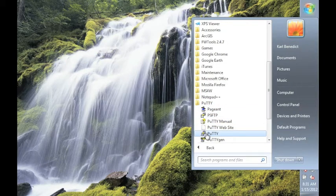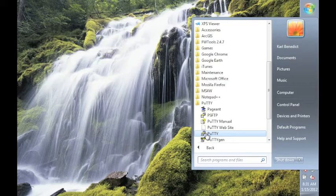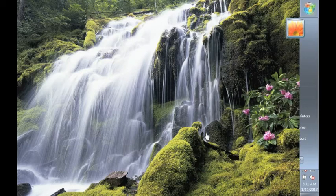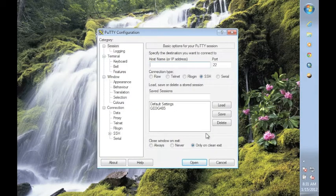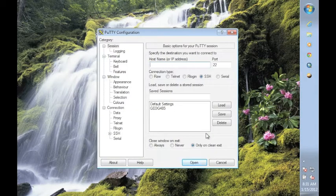There are some other programs in the folder as well, but you want to select the PuTTY program. Just double-click. That will bring up the dialog where you can create the settings for your session.